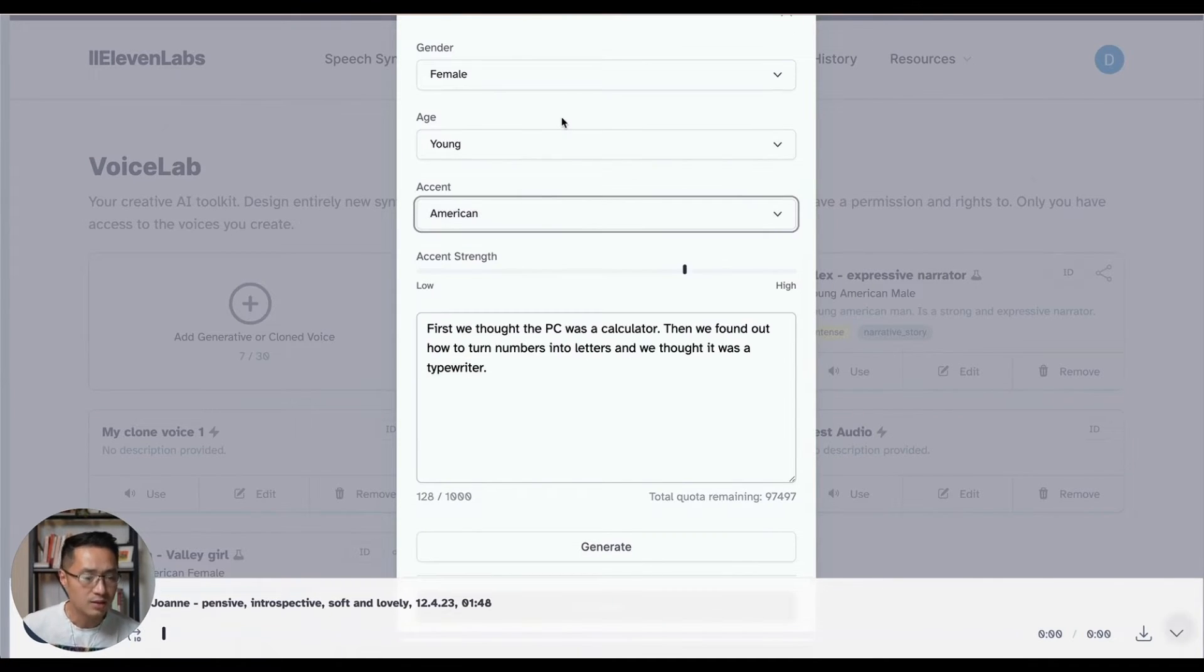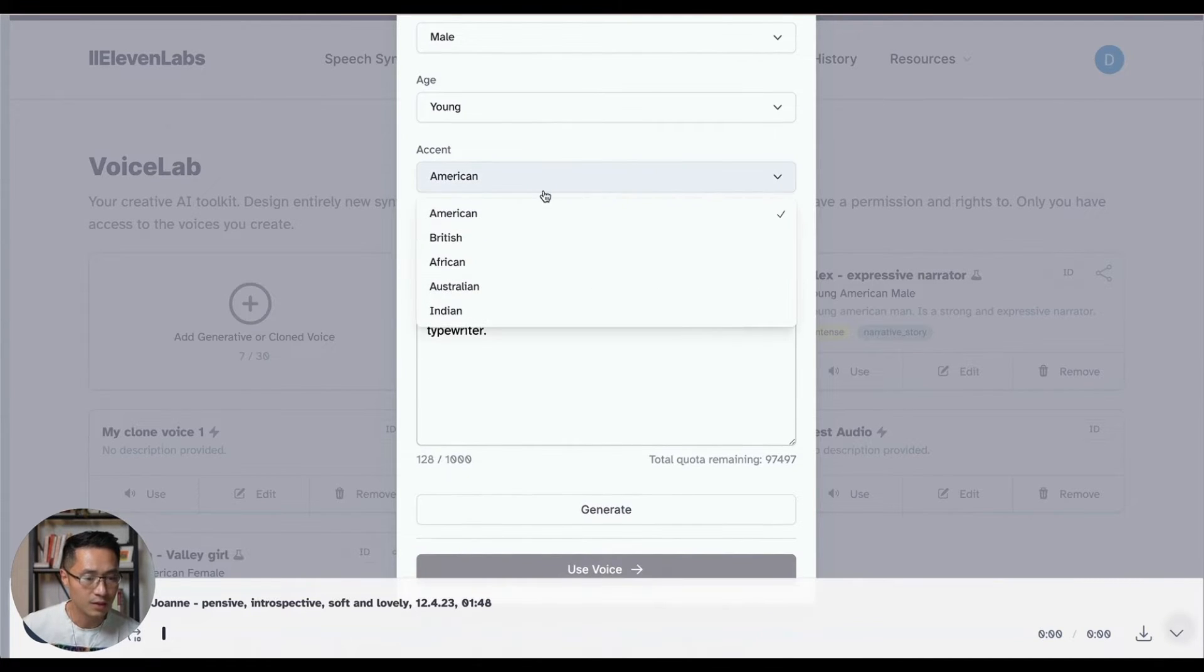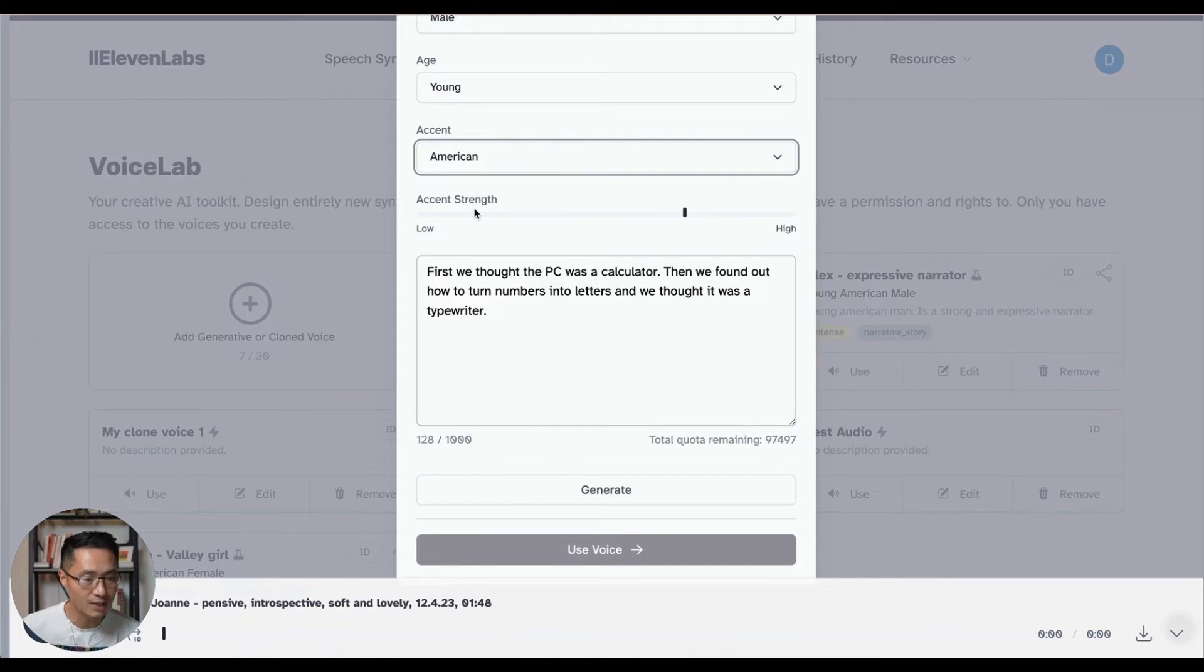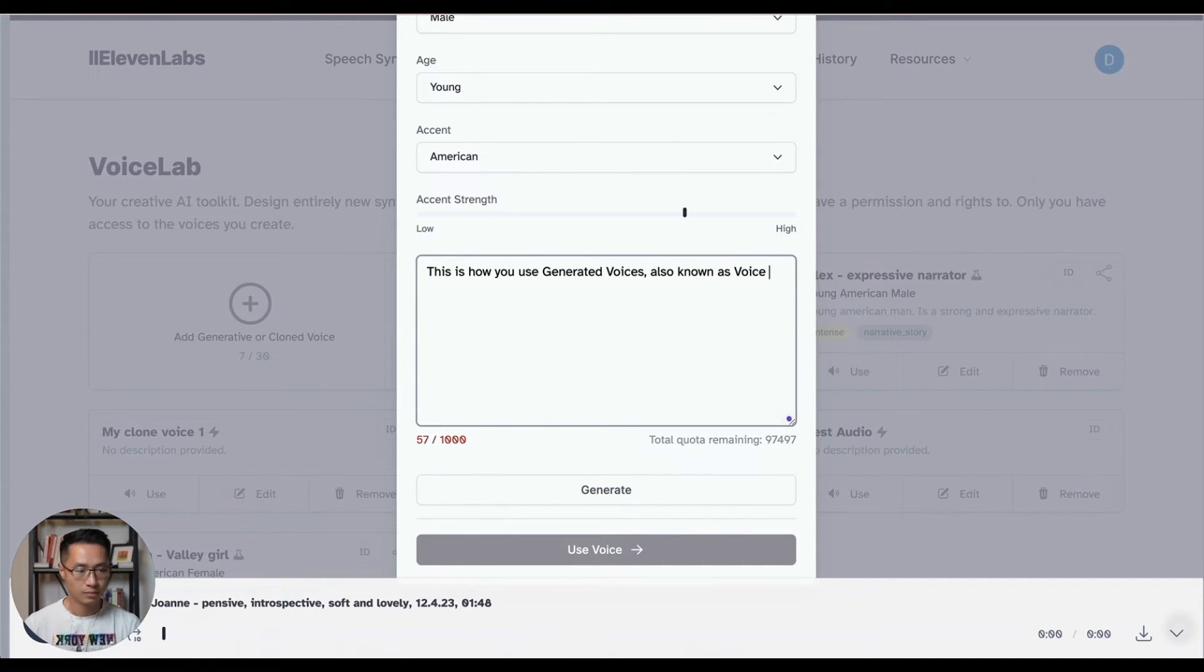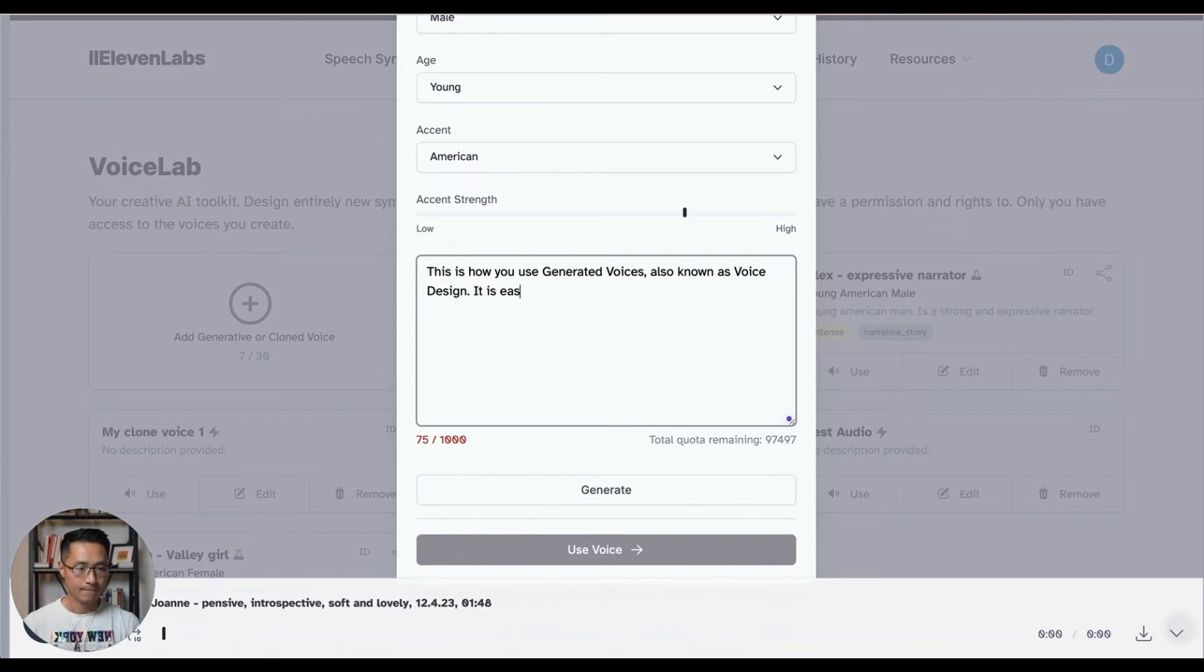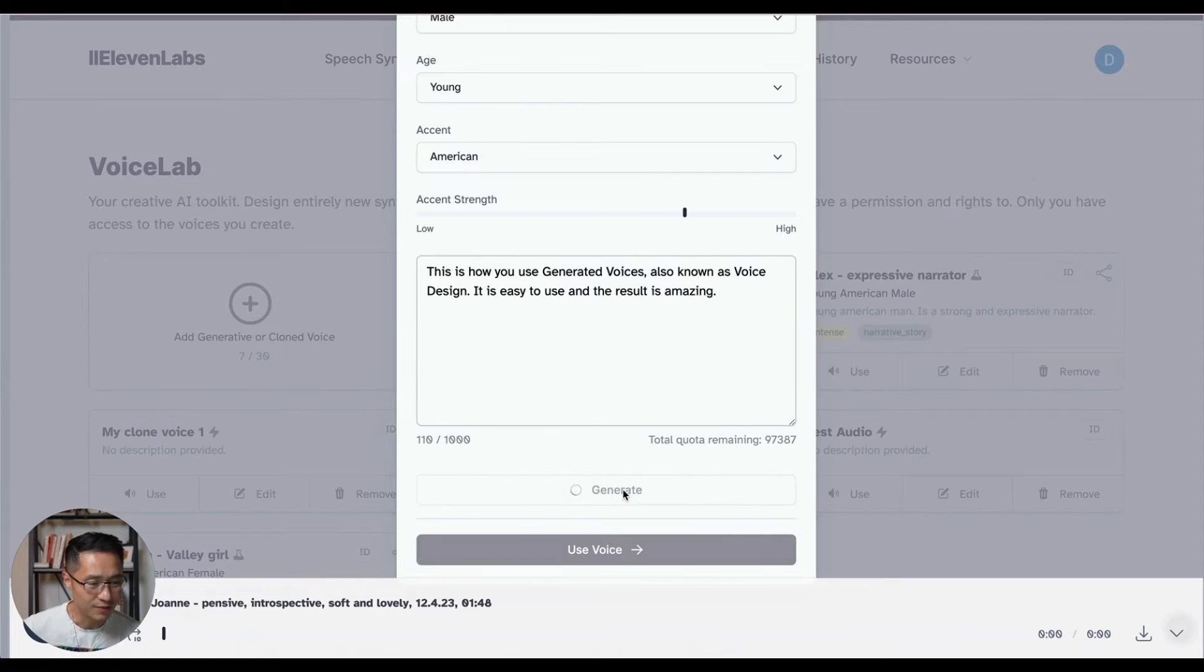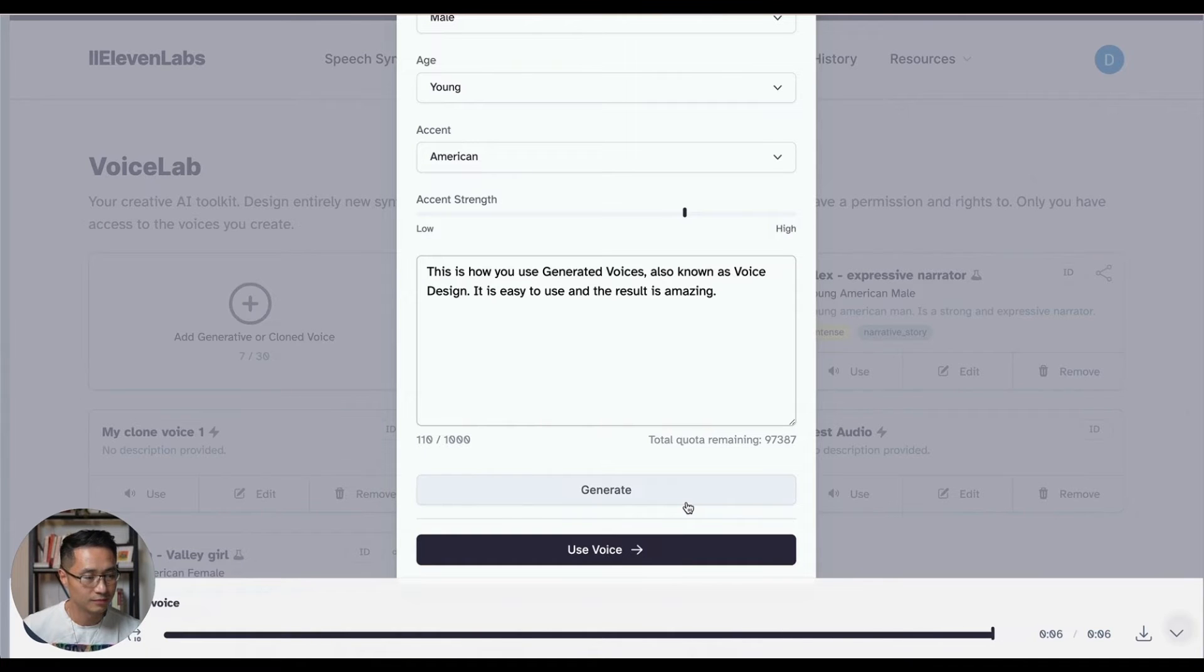So let's go with male, young, and let's go with an American accent. So accent strength, we could leave it at default at 150. And we'll type in the text here. And then after you're done, click generate. Oh, you have to enter a text of at least 100 characters. Okay. So that's our minimum characters and click generate. This is how you use generated voices also known as voice design. It is easy to use. And the result is amazing.